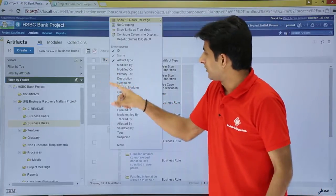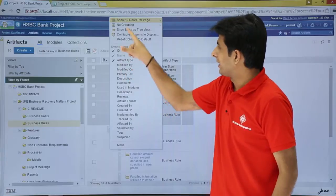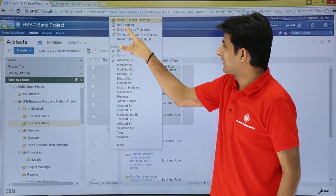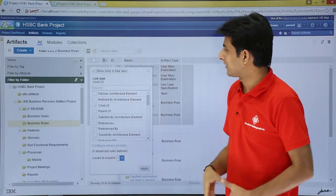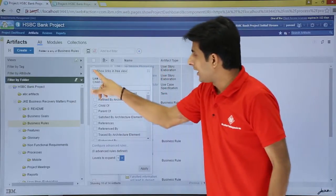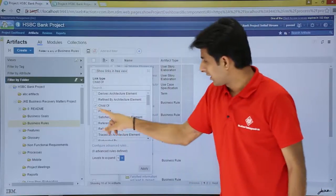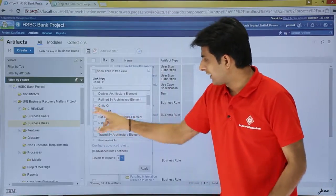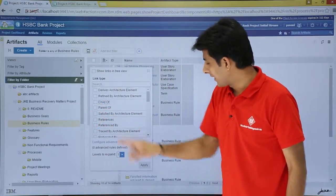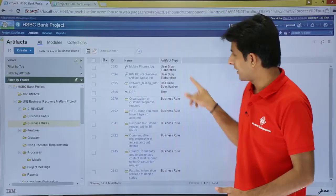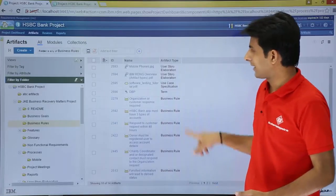Similarly, if you want, you can keep on selecting different options. I will go back to 'Show Links as a Tree View', deselect 'Child Of', and click Apply. So this way I have got the normal pattern back.